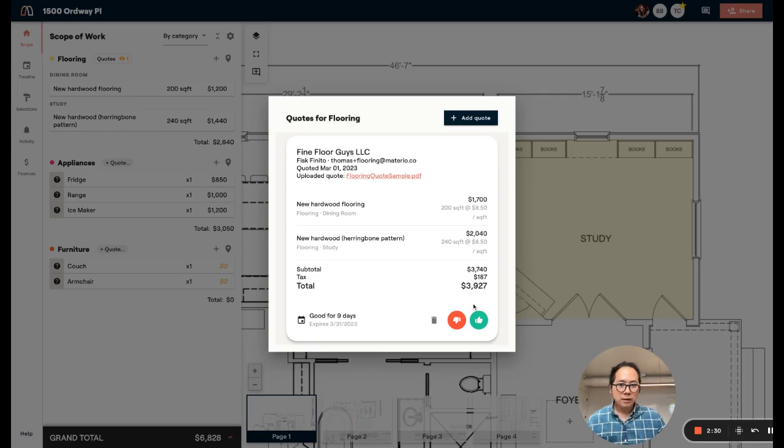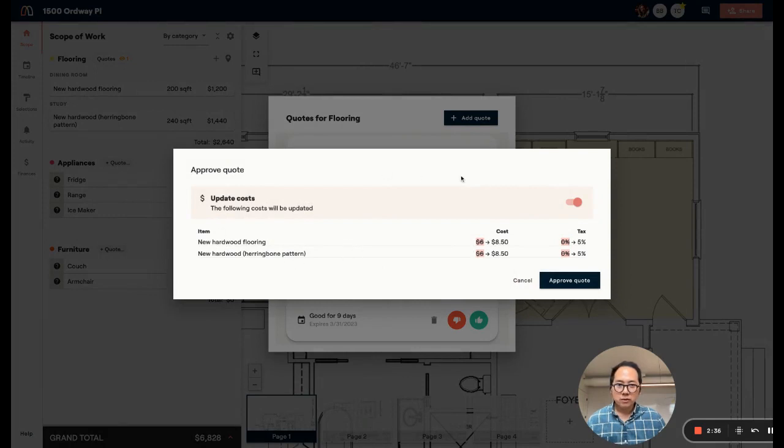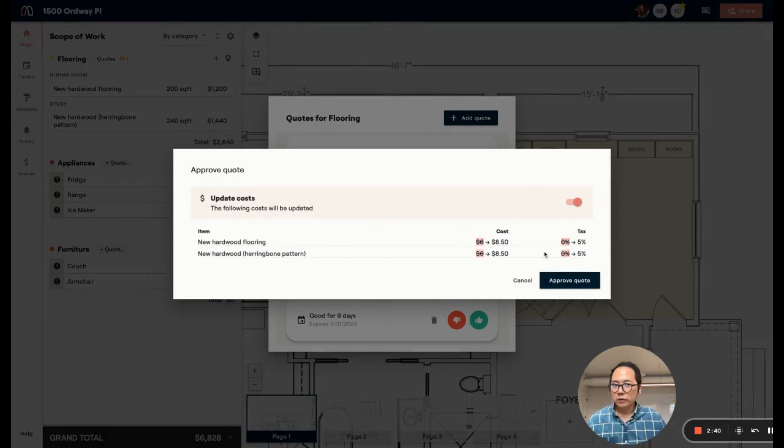If we decide we're going to go forward with this vendor or subcontractor, I can go ahead and approve this quote and update my prices. Here we provide a nice little summary of what is about to happen. In this case, once you approve this quote, your estimate is going to be updated using the new quoted rates.